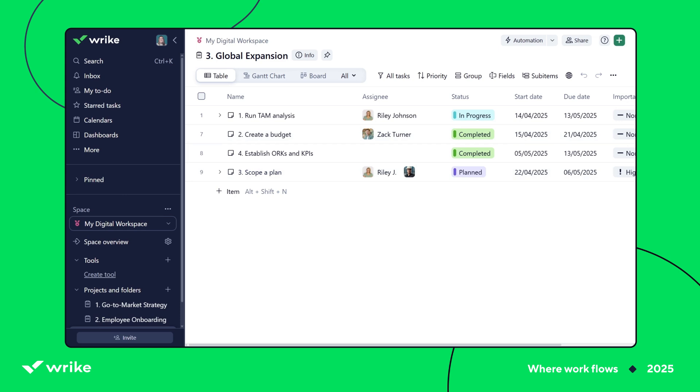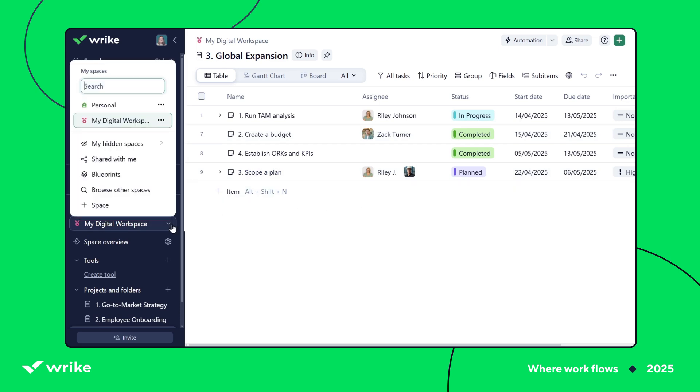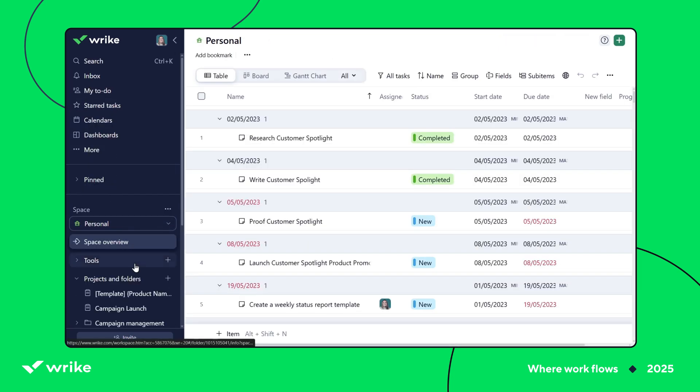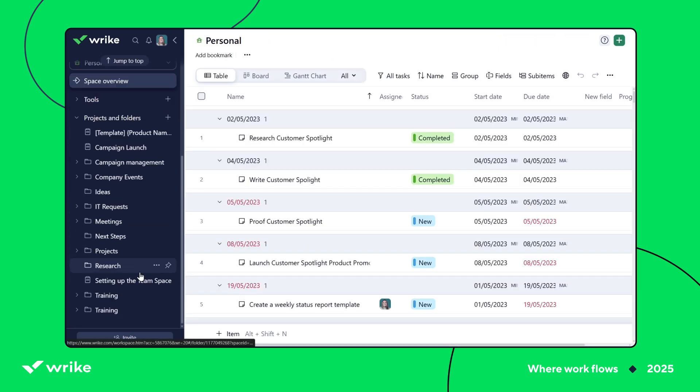First, I always start by selecting the right space in Wrike. At the moment, we're in our team space, but I'll switch over to my personal space. This keeps our notes private so no one can see it unless I share it with them.